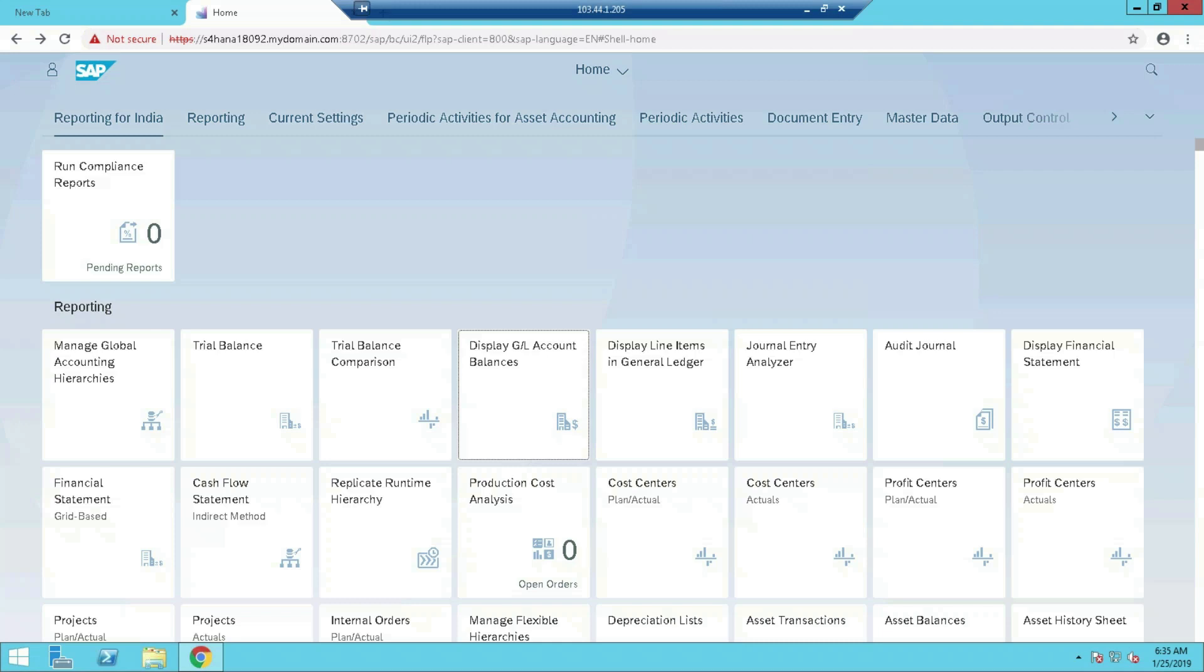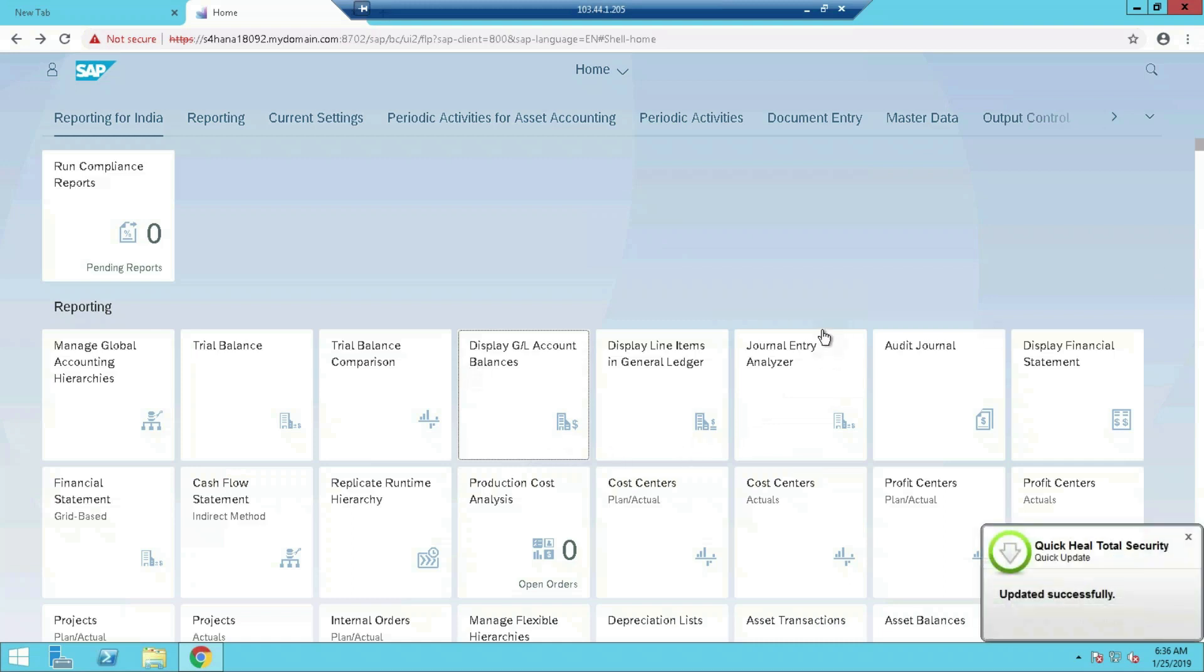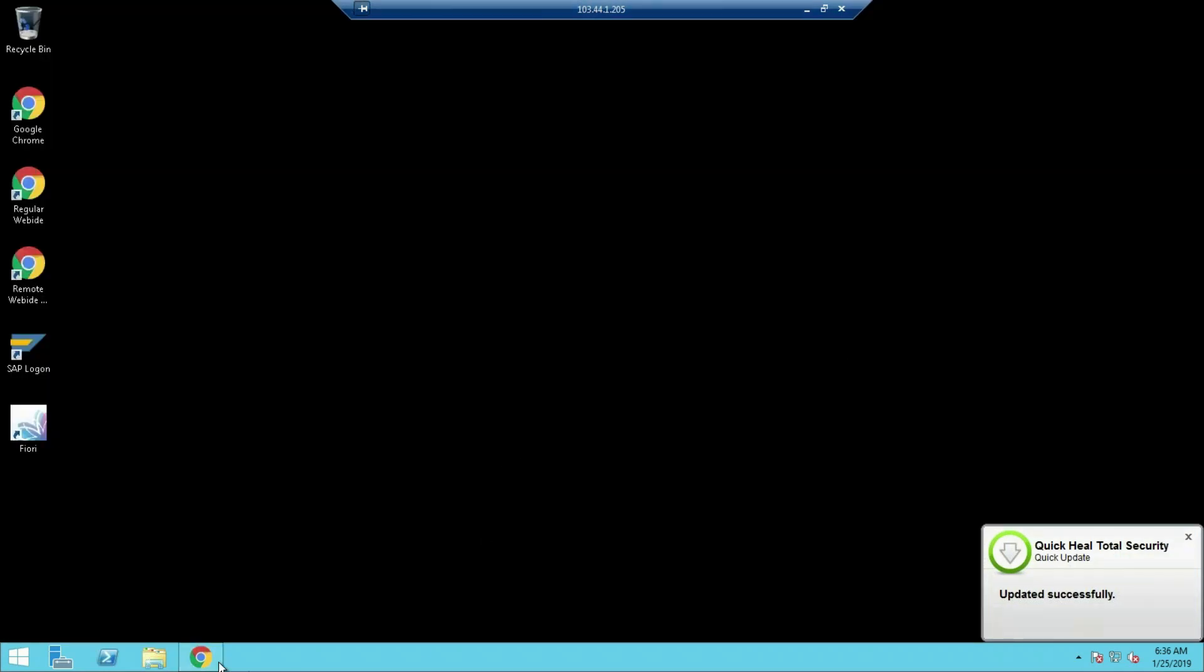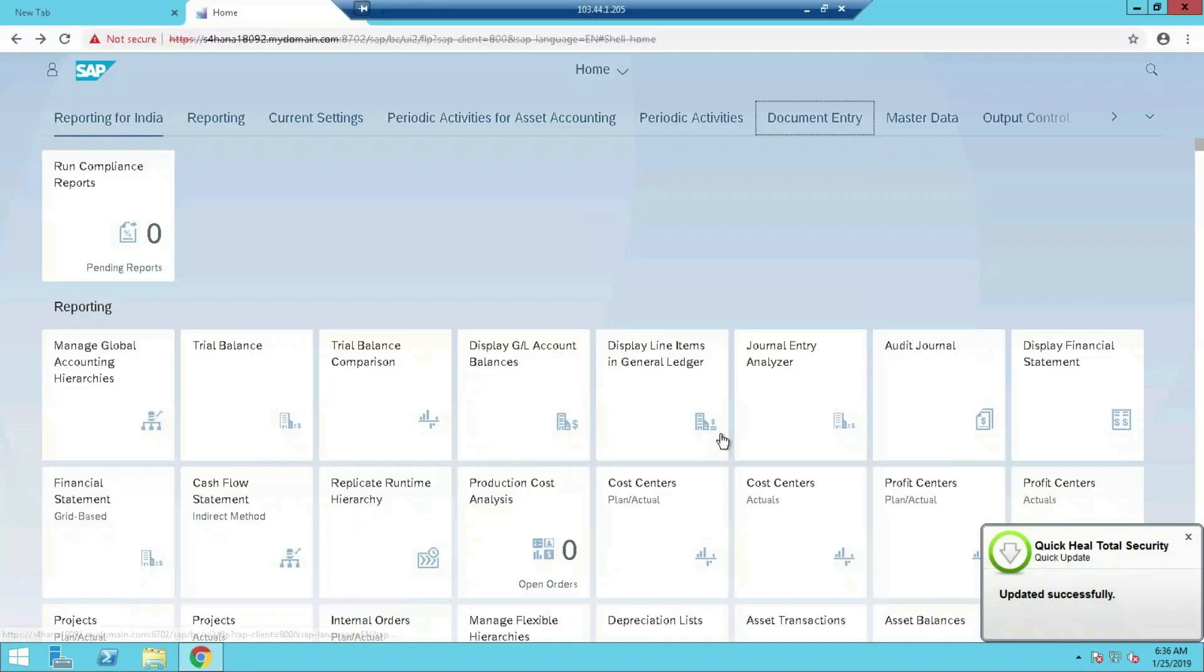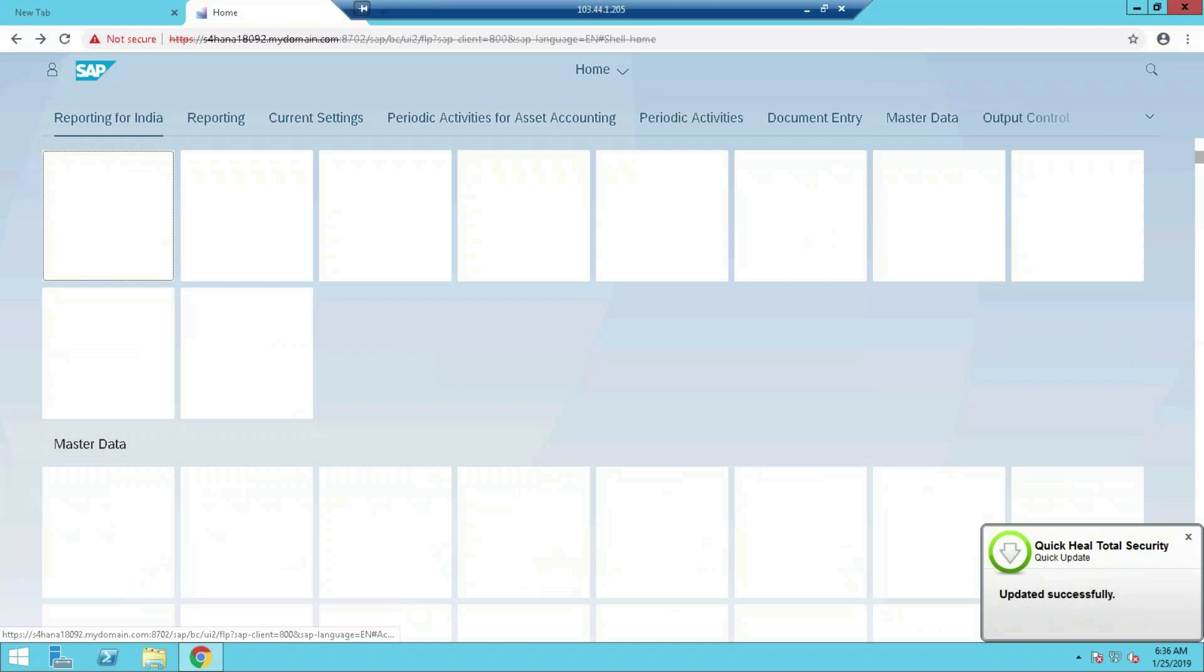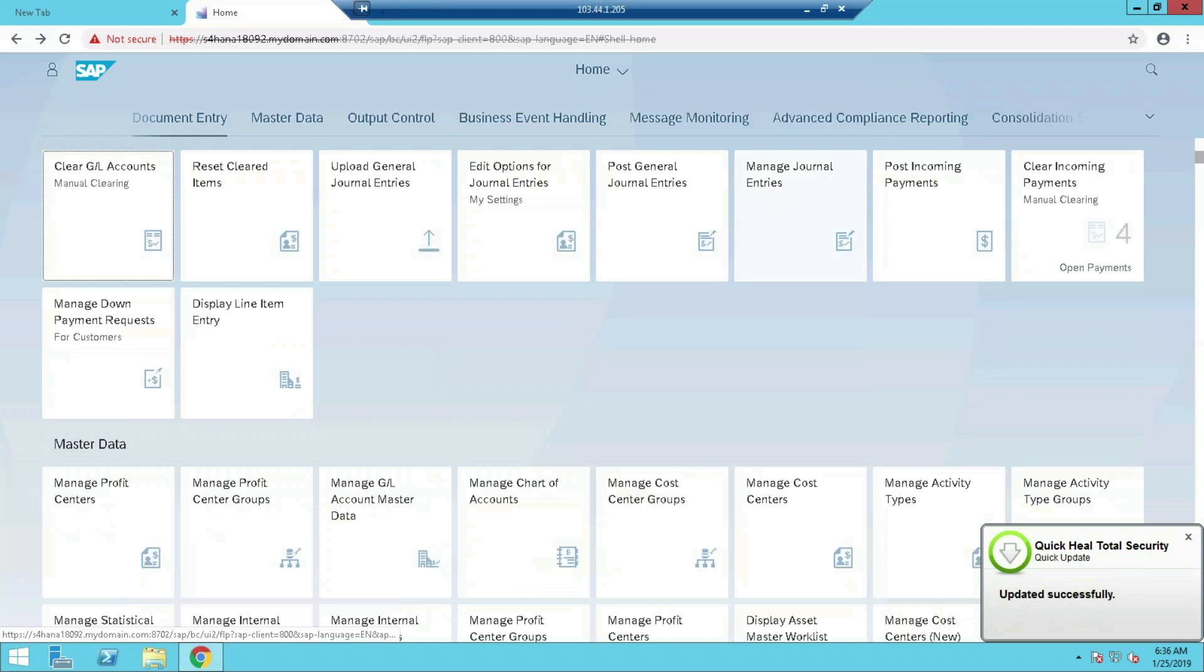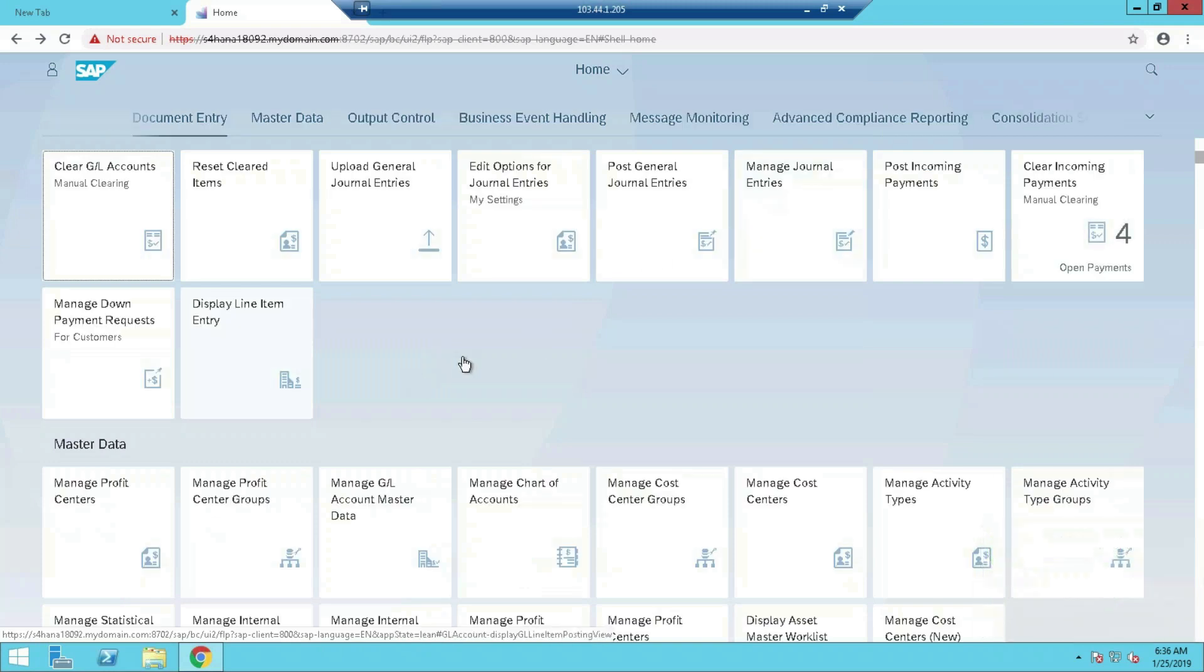Be patient. It will take some time to load the apps properly. It's working, only due to this training environment it is a little bit slow. These are nothing but all your user activities, okay? Incoming payment postings.